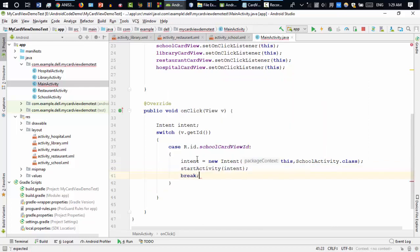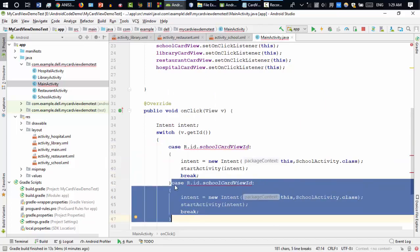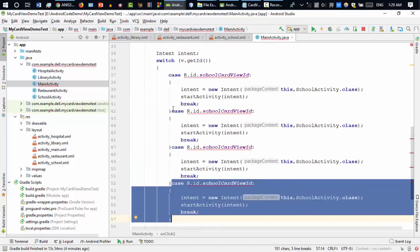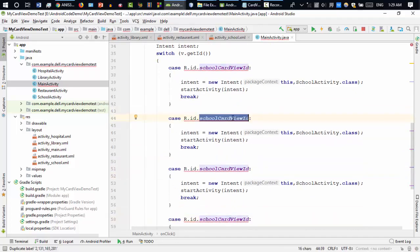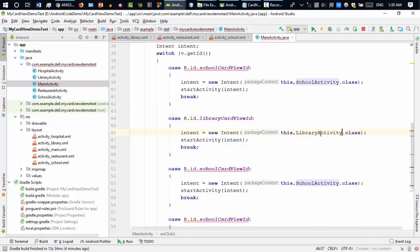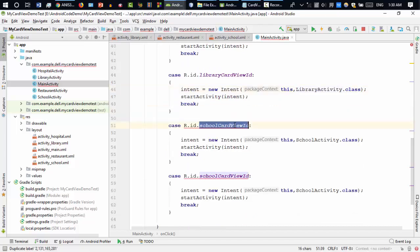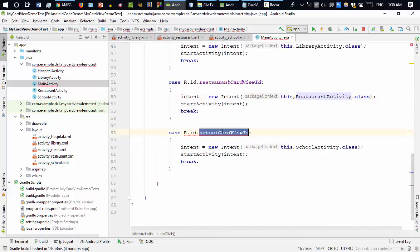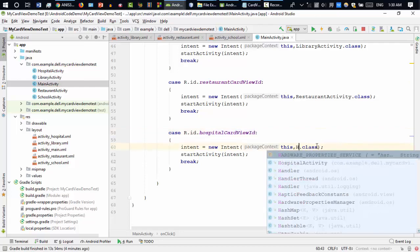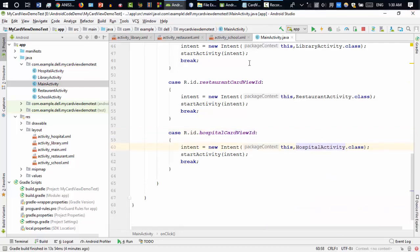I call startActivity passing the intent, then write break. I'll copy-paste this code four times for all four card views. For library card view it goes to LibraryActivity, restaurant card view goes to RestaurantActivity, and hospital card view goes to HospitalActivity. So far so good.